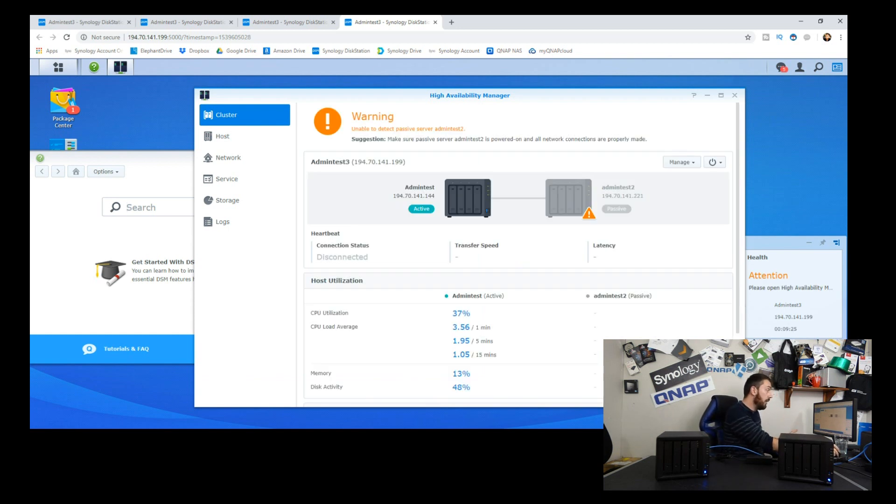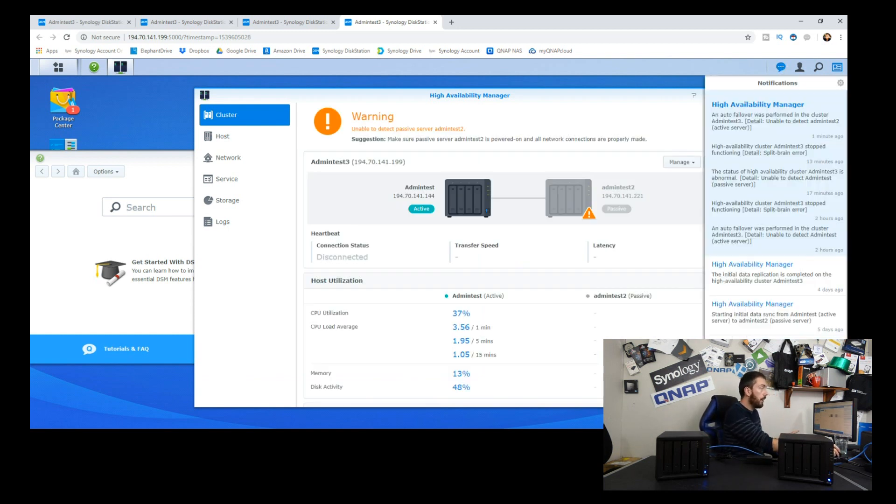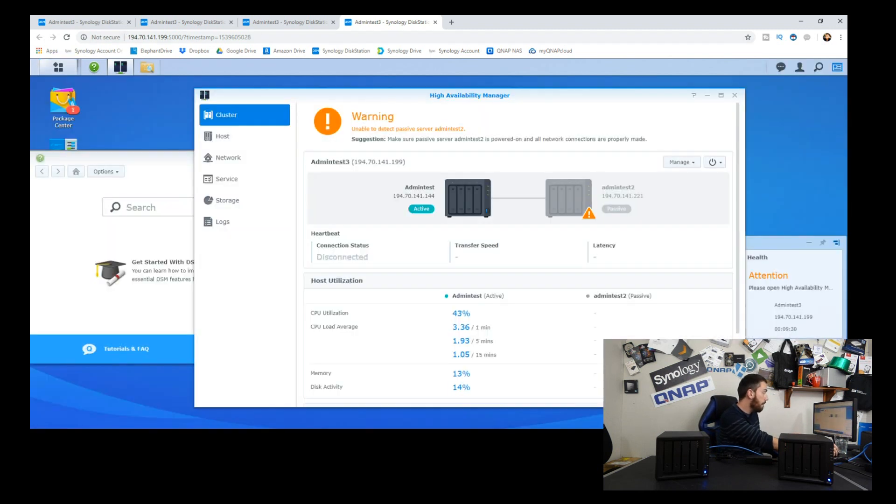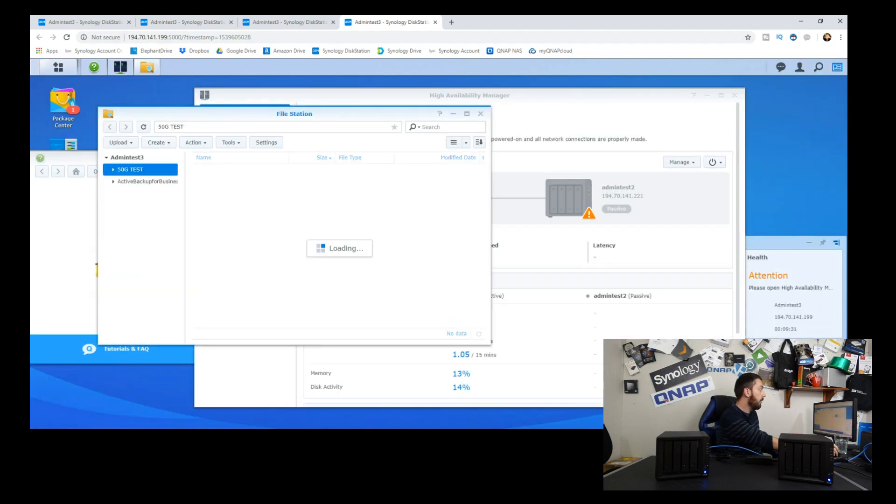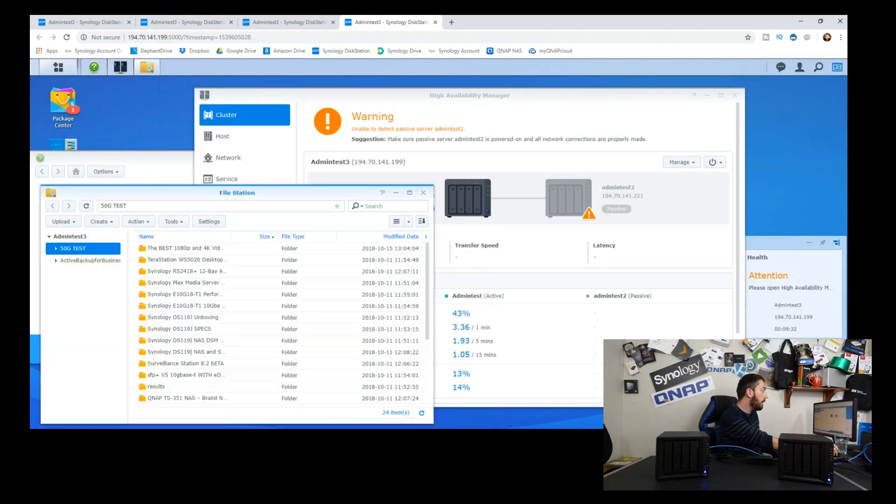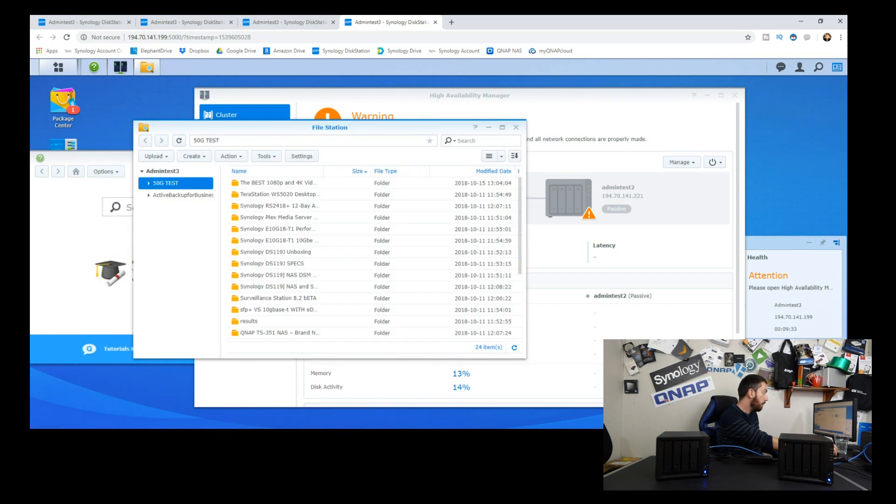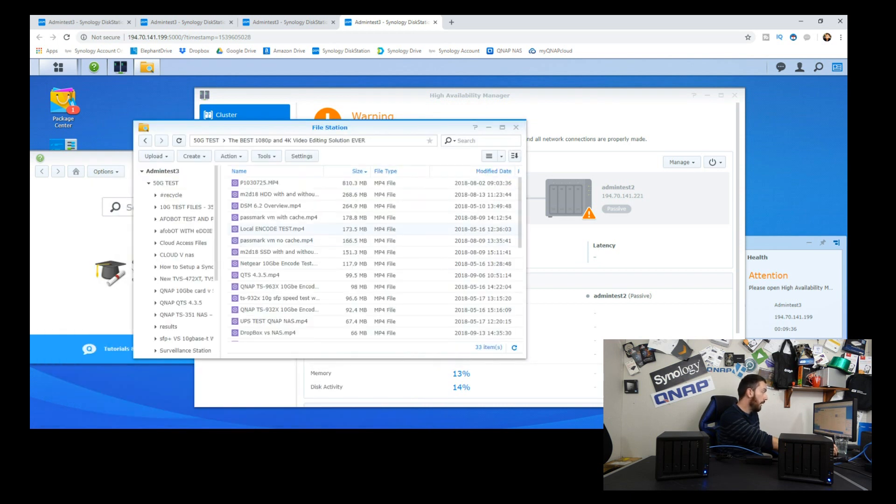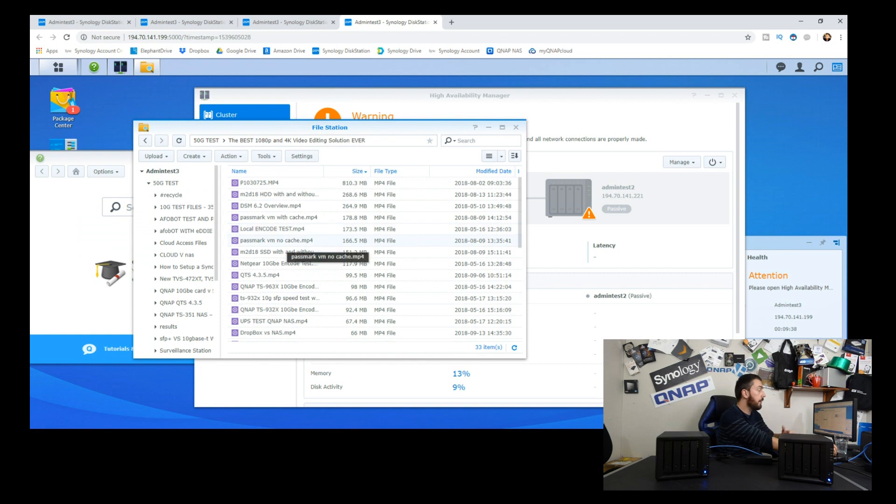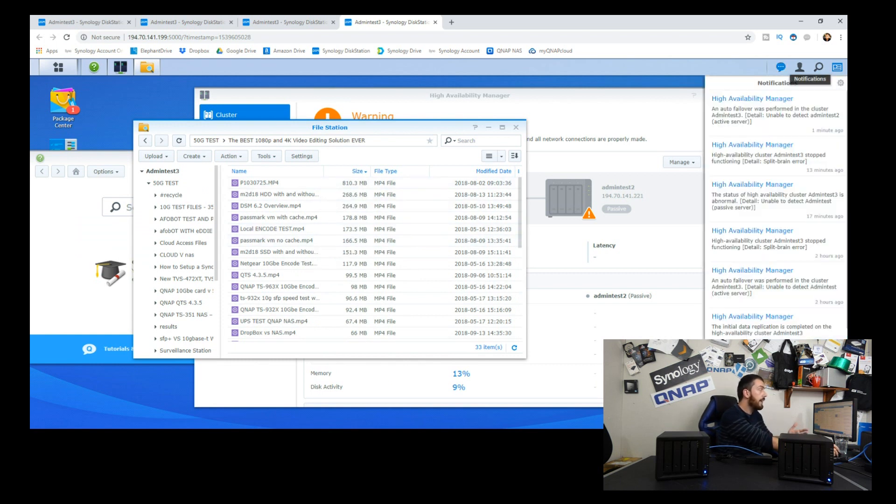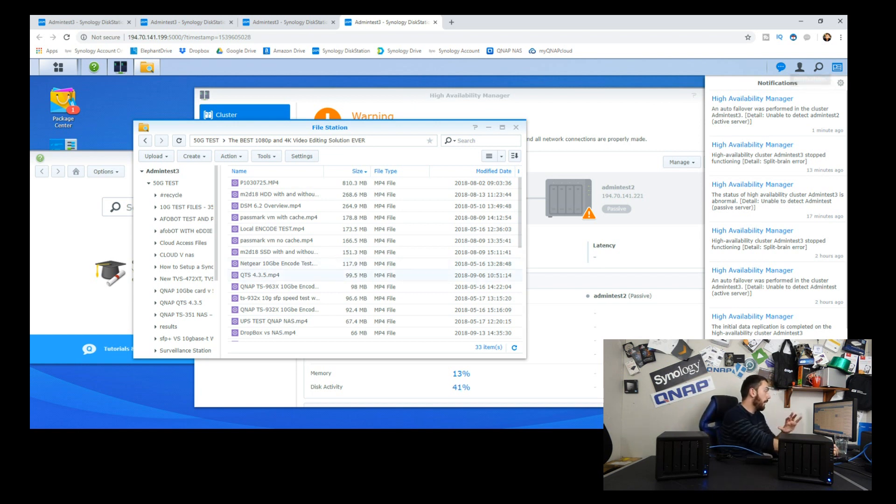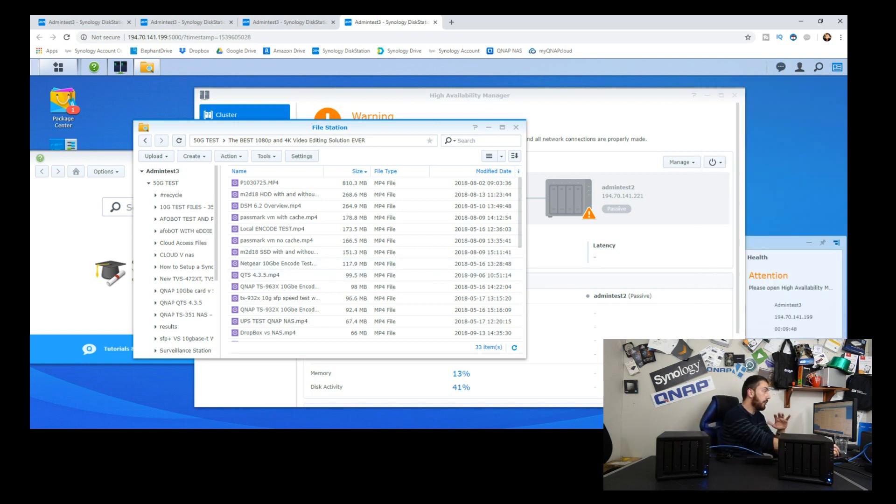What's interesting is as we have a look here, we look through these two devices as it transfers over to become the primary. We can have a look here where the files that we were transferring - obviously the files hadn't finished at that point. And right now this NAS is becoming the admin test three and from that point we've now still got access to our NAS.